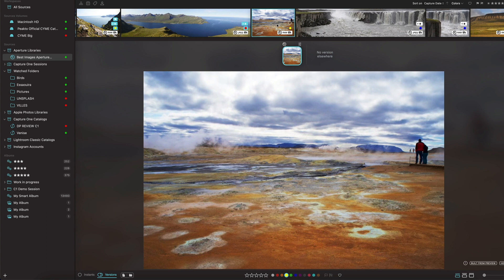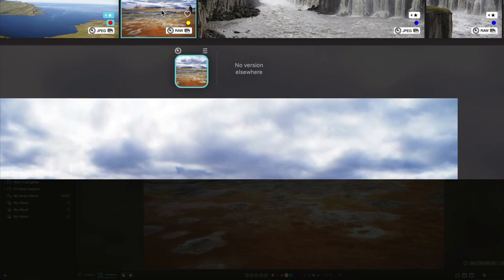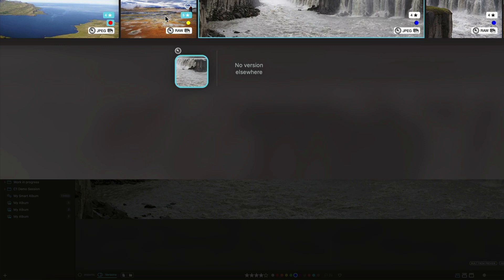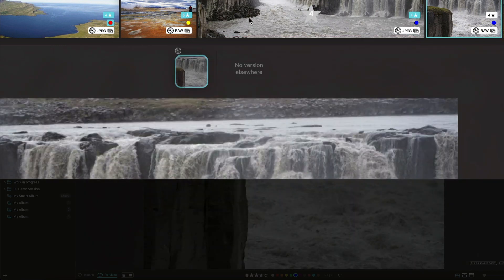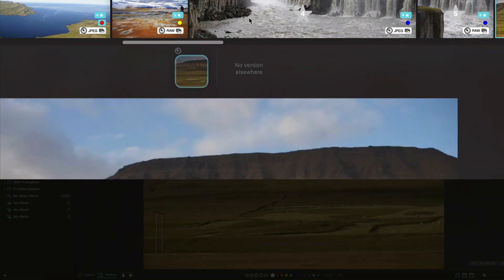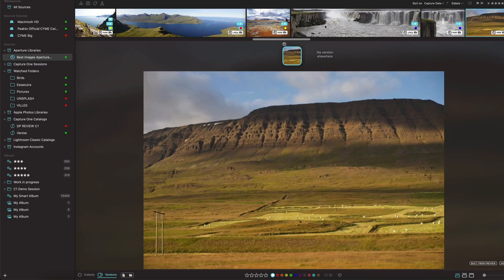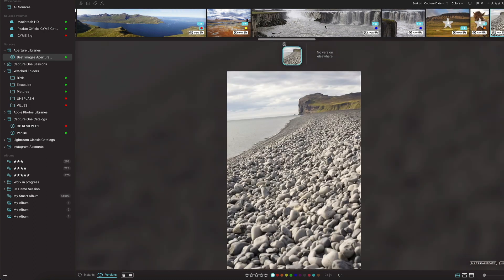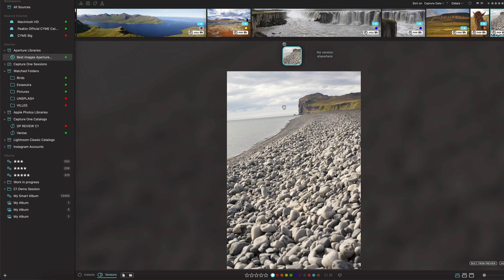So let's have a look at the film strip above. Let's set this to five star. As you can see you get the animation and it moves to the next image. So you can annotate your images from within the detail view and move quickly to the next one.